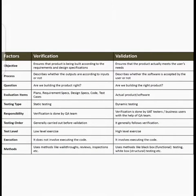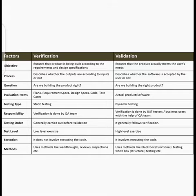The first difference between verification and validation is the objective. Verification ensures that the product is being built according to the requirements and design specification, and validation ensures that the product actually meets the user's needs.